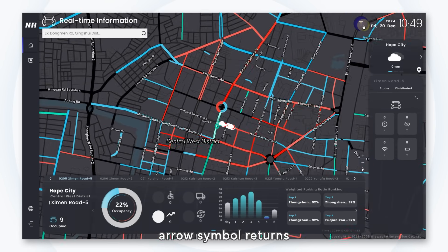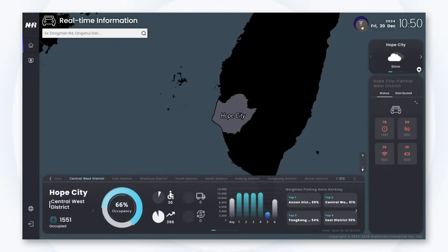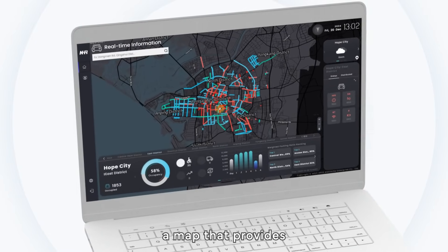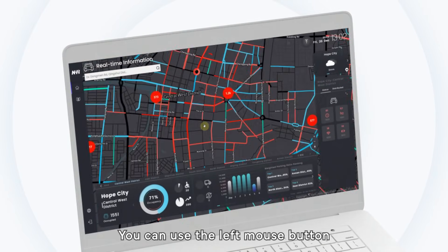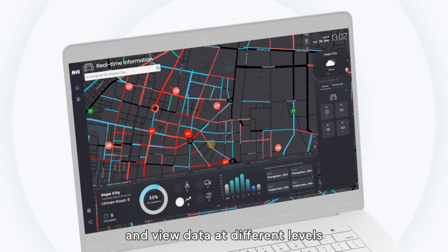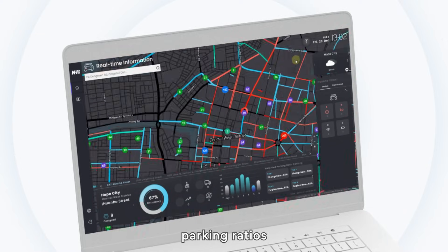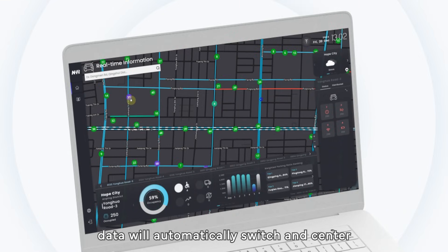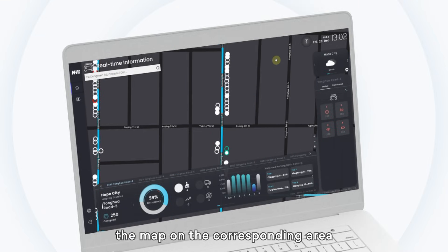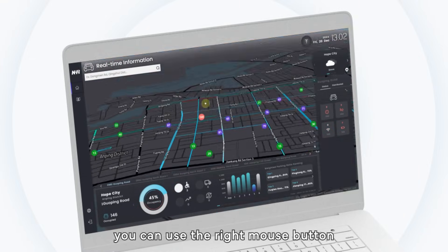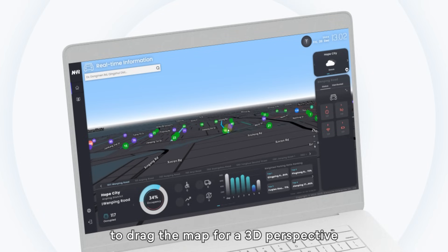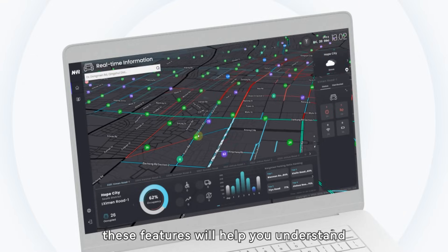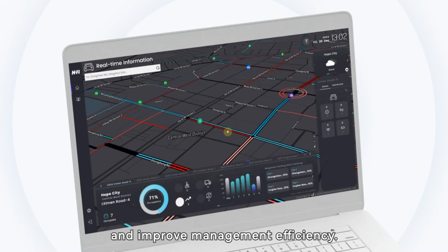The circle with an upward arrow symbol returns the map display to the previous level. The main screen center features a map that provides real-time parking status. You can use the left mouse button to drag the map, the scroll wheel to zoom in and out, and view data at different levels. The map displays parking ratios for each area and marks congested sections with red lines. Clicking on area names or related data will automatically switch and center the map on the corresponding area, providing precise positioning assistance. Additionally, you can use the right mouse button to drag the map for a 3D perspective, examining detailed three-dimensional distributions of streets and parking spaces. These features help you understand parking situations more intuitively and improve management efficiency.